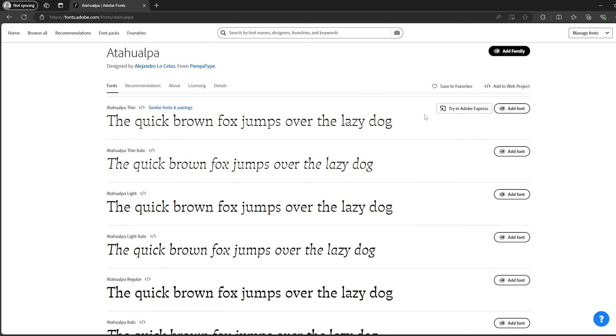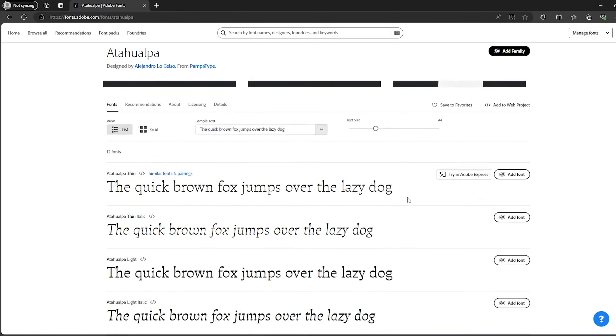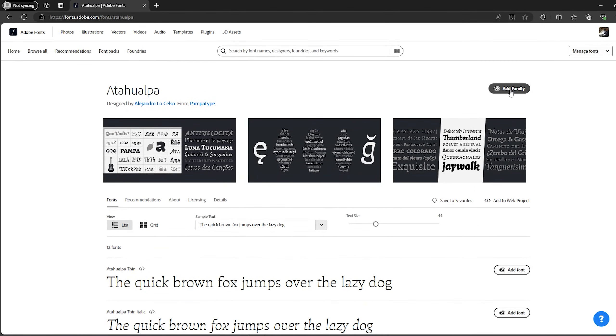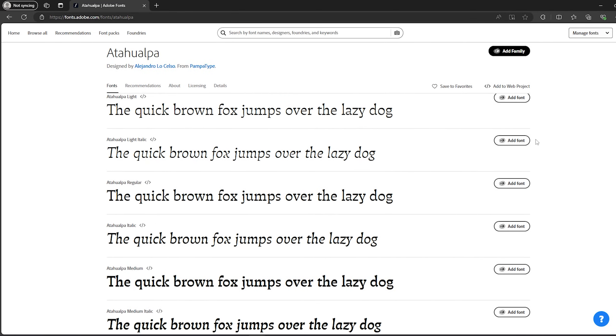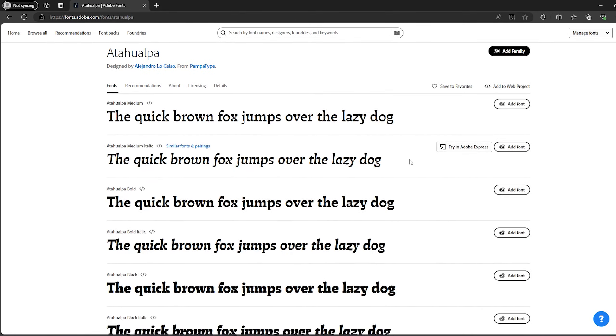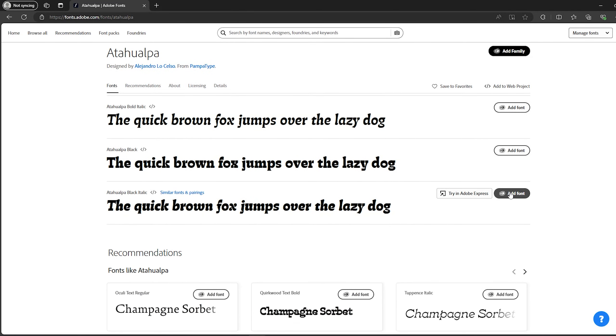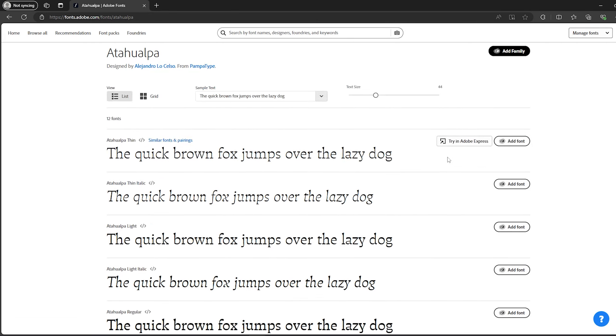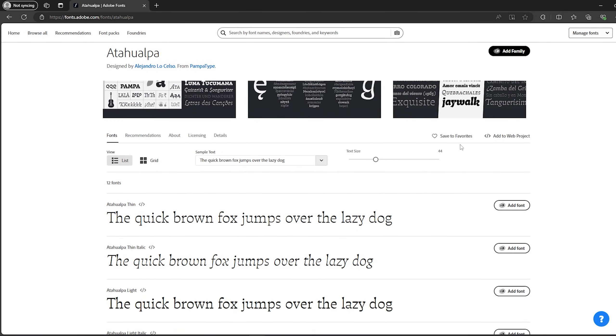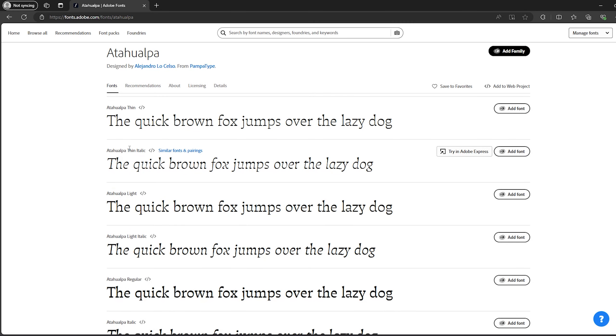If you want to add just one of them, you can click on add font beside any font that you want. But in my case I will try to add the whole family. Here on the top of every font you will find exactly the name of the font.